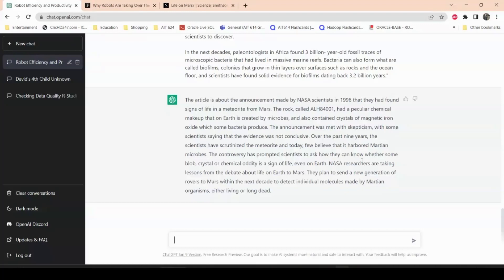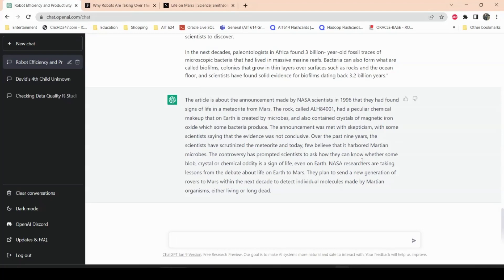The controversy has prompted scientists to ask how they can know whether some blob, crystal, or chemical oddity is a sign of life, even on Earth. So NASA researchers are taking lessons from the debate about life on Mars. They plan to send a new generation of rovers to Mars within the next decade to take individual molecules made by Martian organisms, either living or long dead. Actually yes, the article sort of kind of talks about all that stuff that NASA is preparing to send more rovers. Rovers are sort of like small machines, or you can say small cars or something, which are equipped with mostly sample gathering techniques and they can also process information there. So they just walk around Mars, or run around Mars, and then collect different samples across Mars.